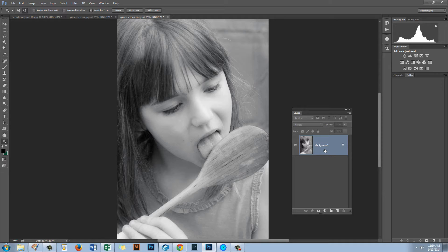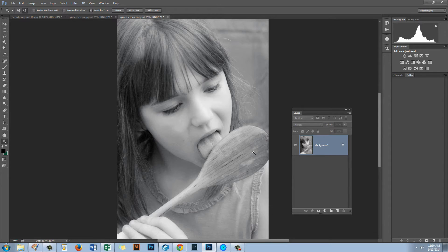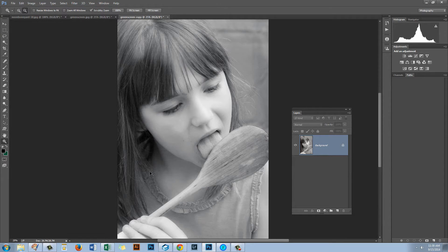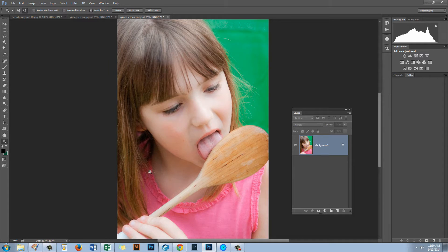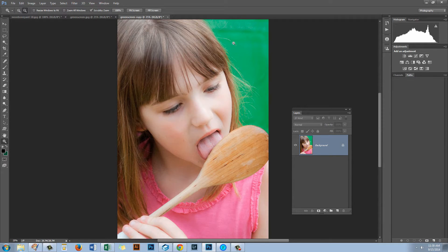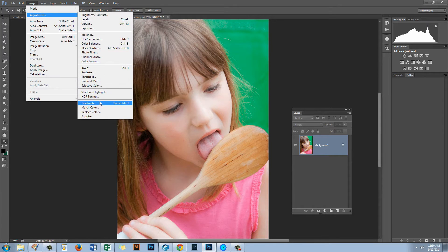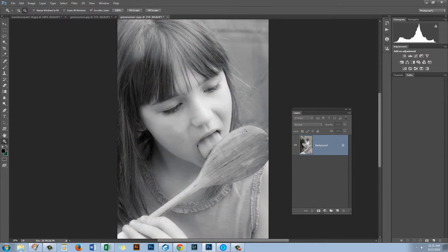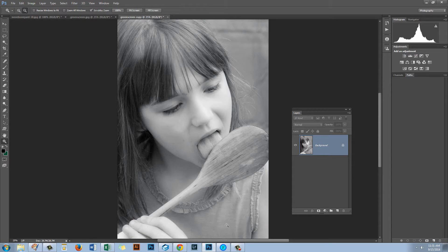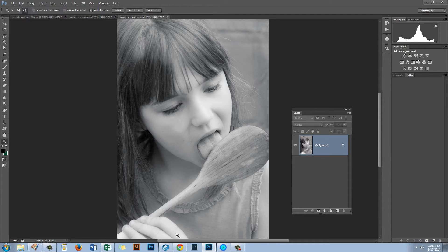It doesn't give us any ability to tweak the black and white. And also you'll notice here that if I just press Ctrl Alt Z or Command Option Z on the Mac we have a green background and a pink shirt on this girl. Let's go and reapply that adjustment and see that the background and the shirt are converted to pretty much the same shade of gray.